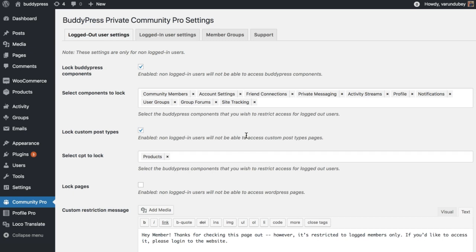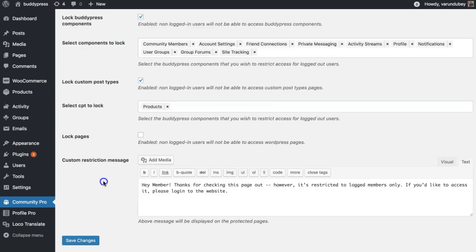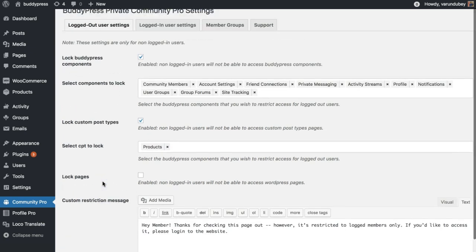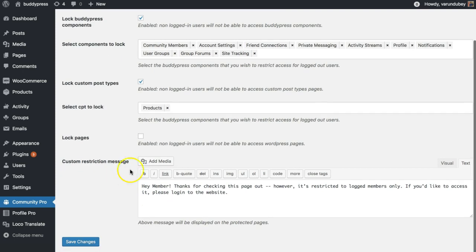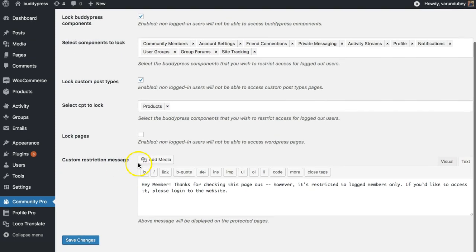We had released our plugin BuddyPress Lock last year. With the free version of the plugin you can lock specific BuddyPress components, custom post types, and certain pages for guest visitors. It also allows you to display them login and registration forms when they are viewing those pages directly with URL. You can also add your custom message for guest visitors.